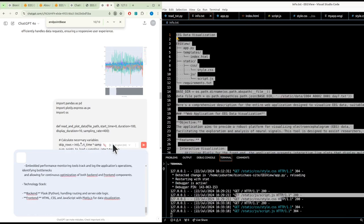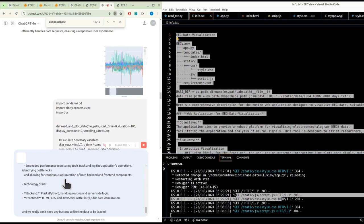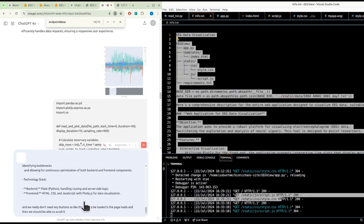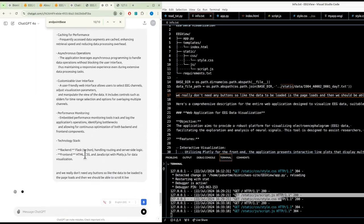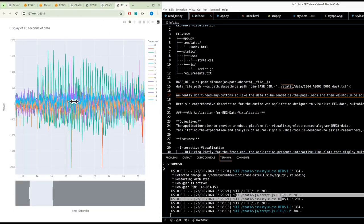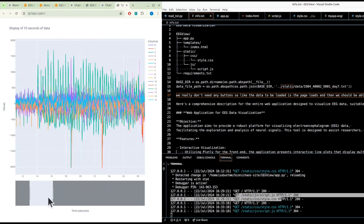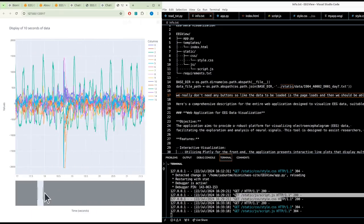We really don't need any buttons, so we'd like the data to be loaded as the page loads, and then we should be able to scroll it live. We've got this long prompt, let's see if it can do it. It should look something like this.